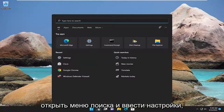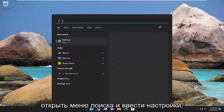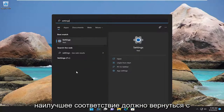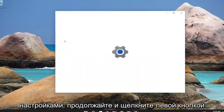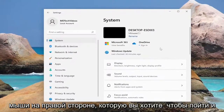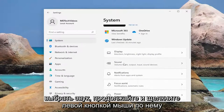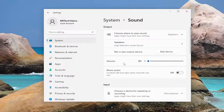All you have to do is open up the search menu and type in settings. The best match will come back with Settings — go ahead and left click on that. On the right side, you want to go and select Sound, then left click on that.